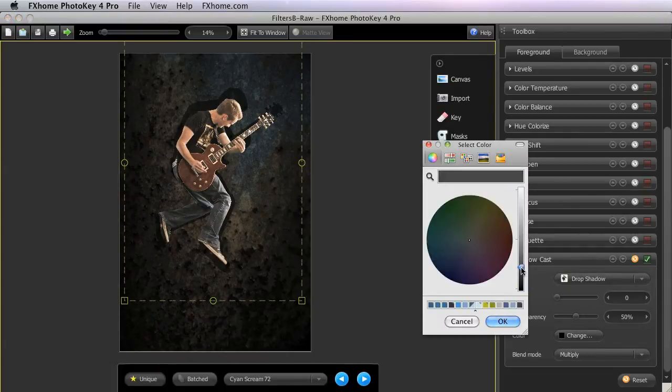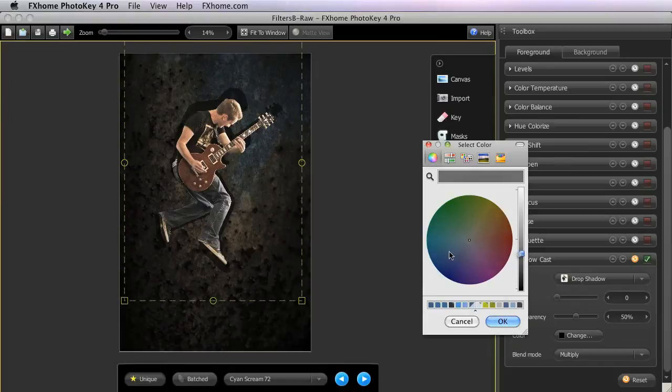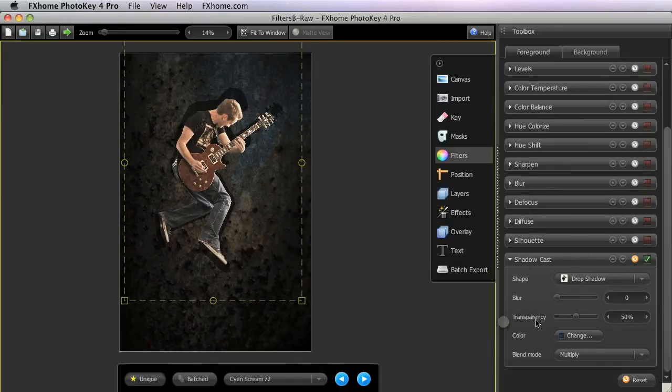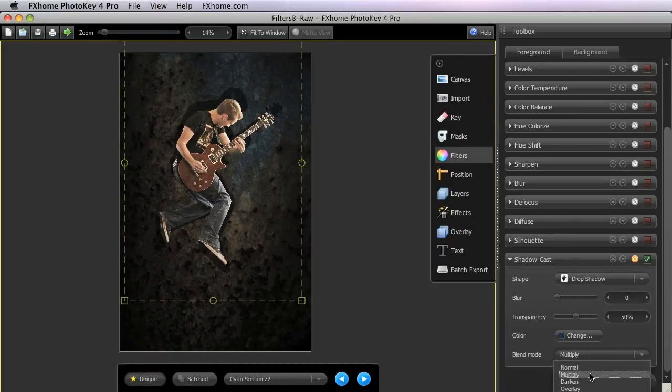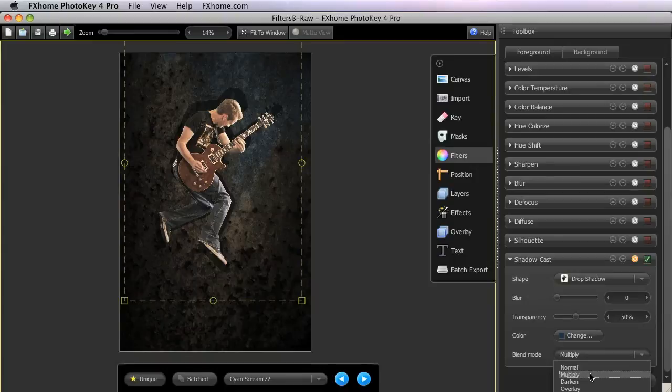If the natural shadows in your background have a bit of tint to them though, then changing the shadow color to match can make for a more realistic composite. The blend mode should be left at multiply for most standard shadow applications, though different blend modes can be useful for creating different effects.